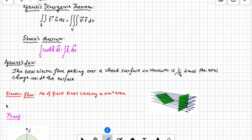Good evening, good morning, good afternoon students. Today in this class we are going to talk about electromagnetism. Before we start with the topic, let's talk a bit about Gauss's divergence theorem and Stokes theorem. As we've already done in class, whenever we talk about a plus, minus, multiplication, or division, these are all called operators.